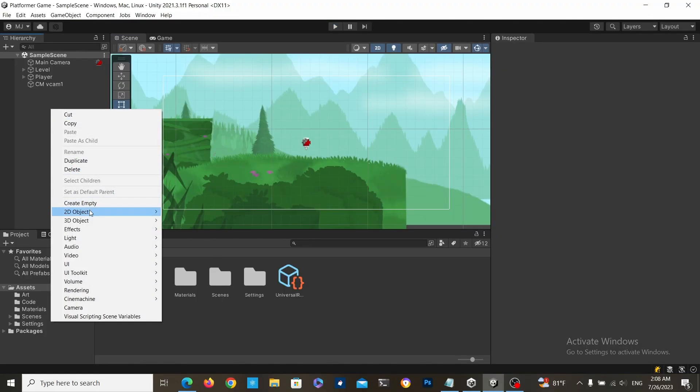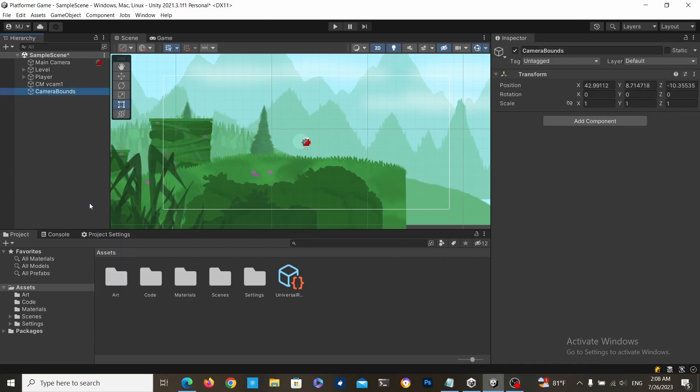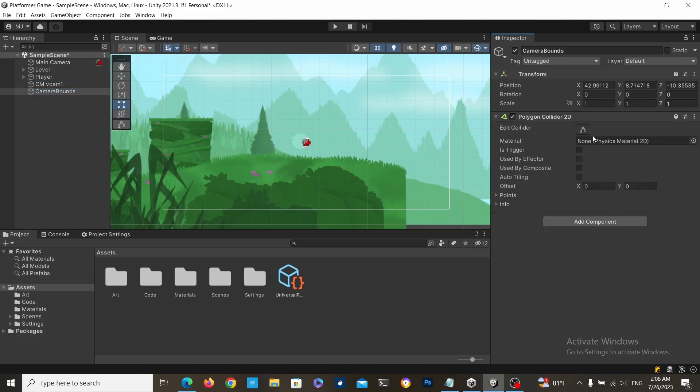create a new empty game object, call it Camera Bounds, and then attach a 2D Polygon Collider component to it.